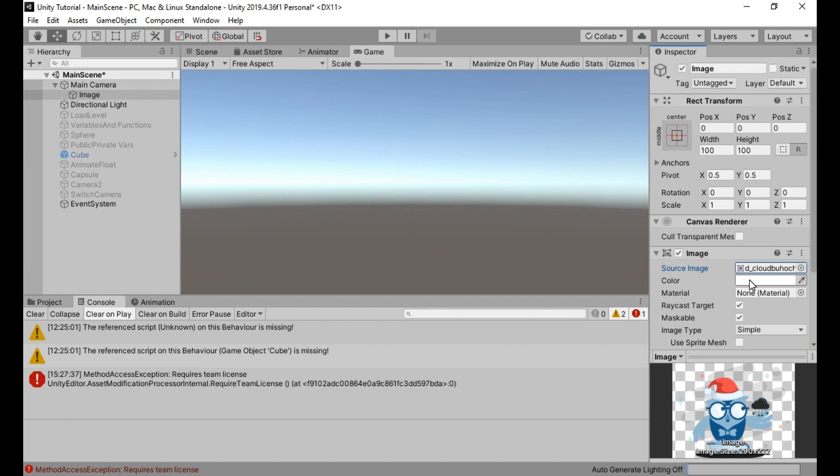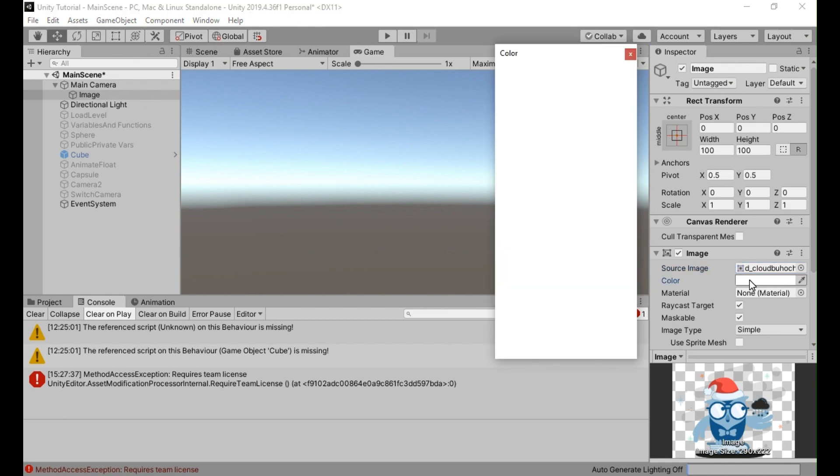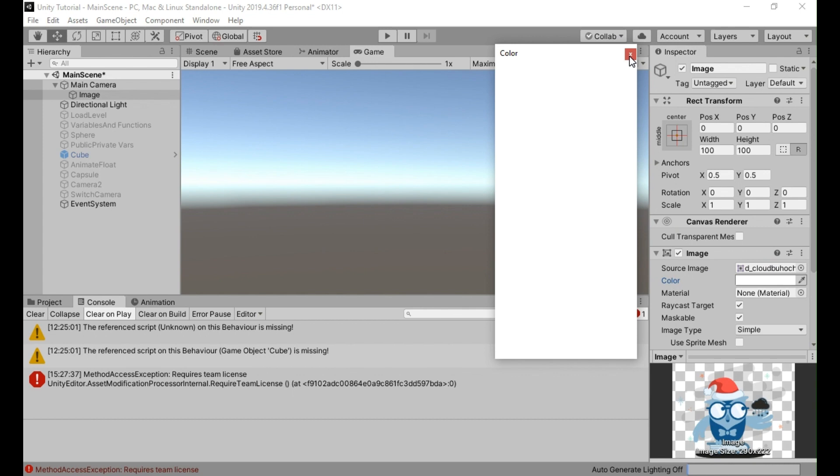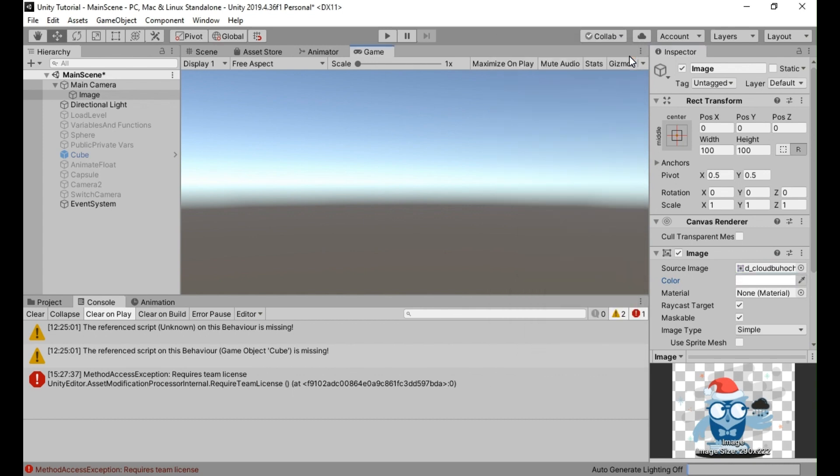That's it. You have now set up the UI image for the camera fade effect. You can proceed with implementing the camera fade logic as described earlier in the code section.